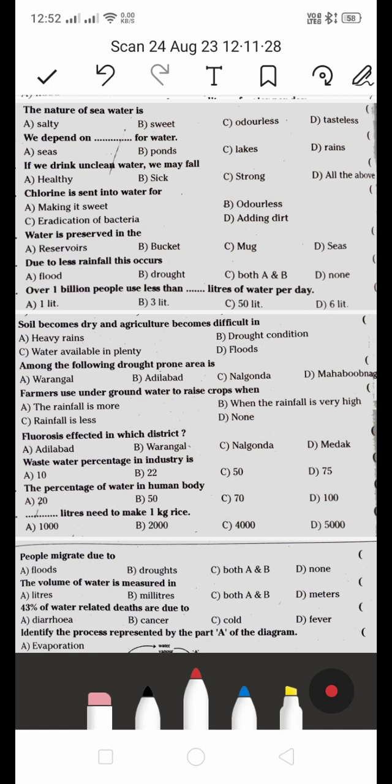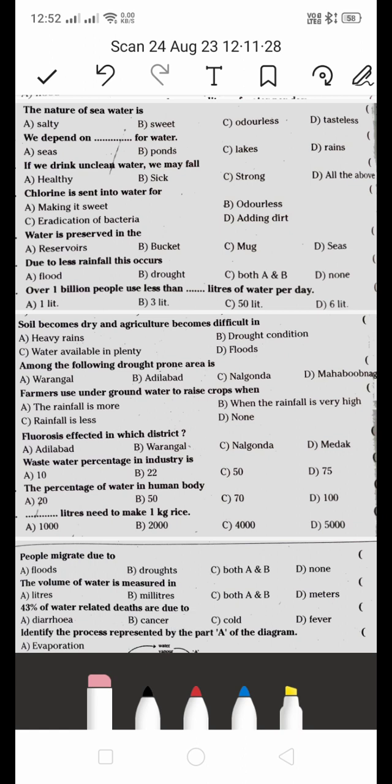Let's begin our class. We are going to learn from 6th class, 'Water in our life.' In this lesson, I am going to talk about MCQs. Only a few questions are there, so I think it won't take much time.